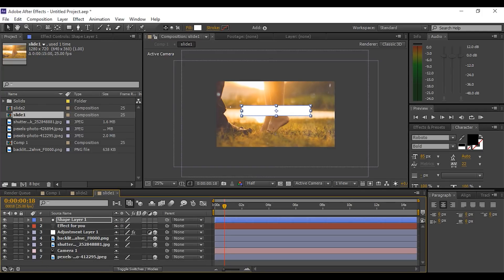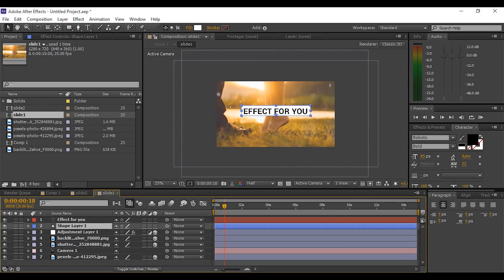Move the text layer above the shape layer and make both layers into 3D layers.